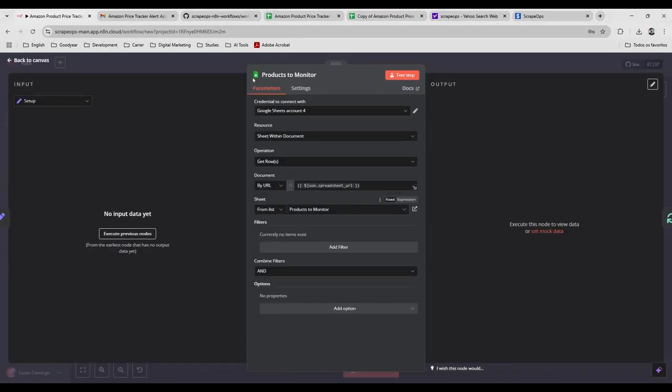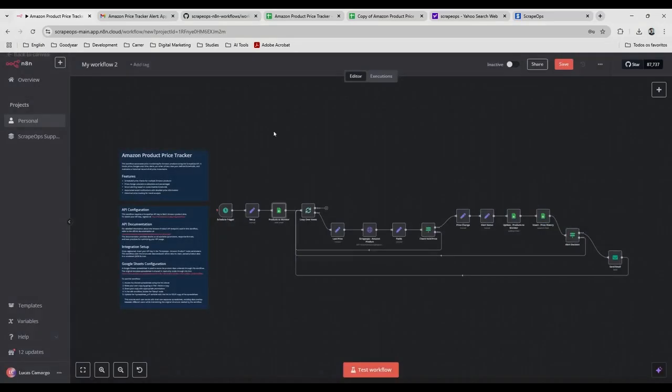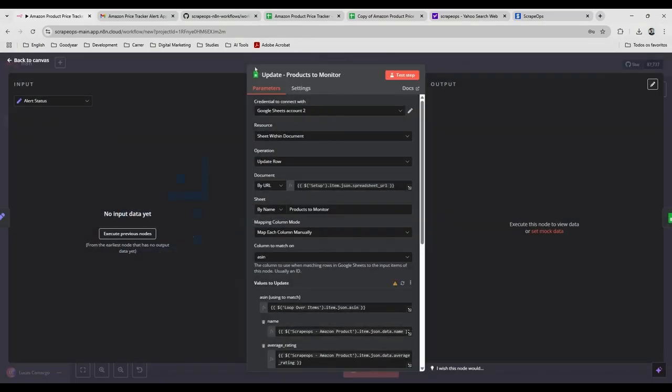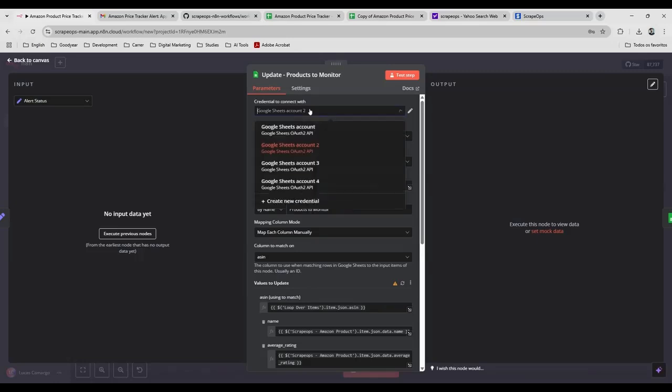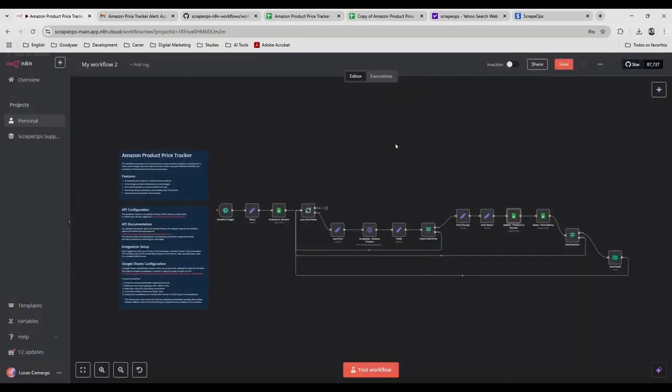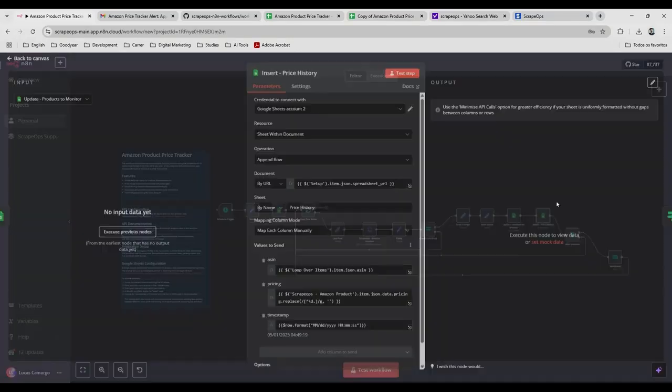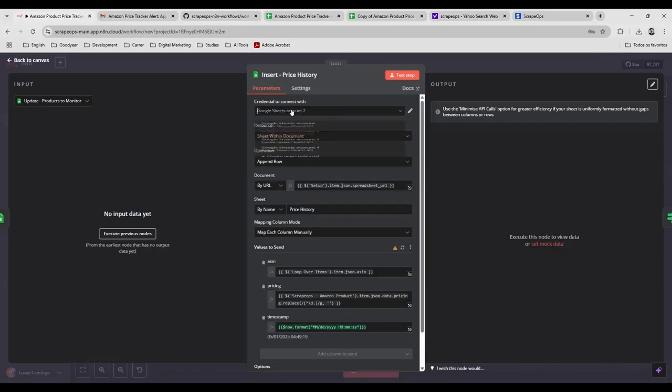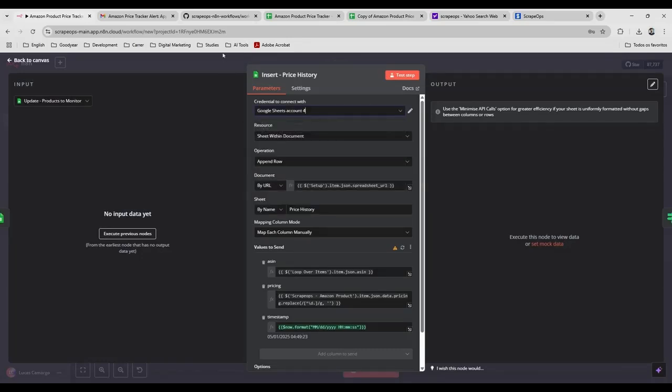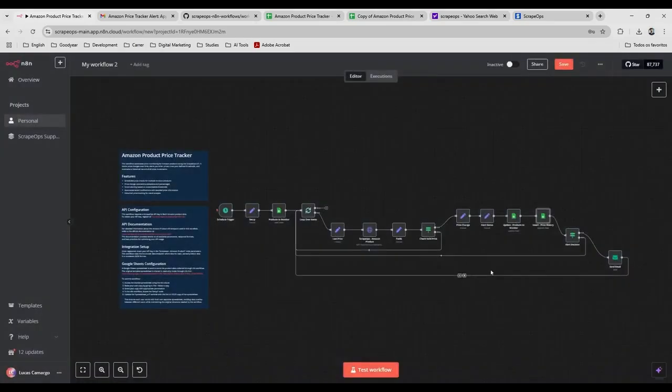So yeah, that's it here. And you're going to do the same here, but since you already created for the other ones, you're going to just select the one that you just created. Okay. So you have three times you need to set up here for your spreadsheets. And what else?